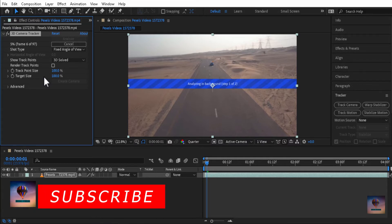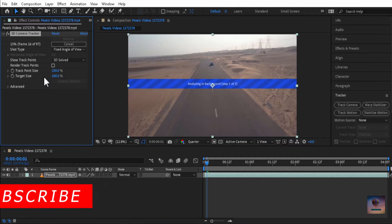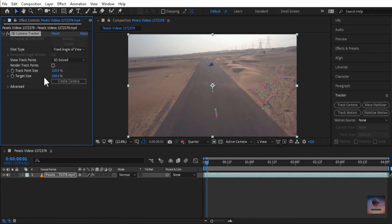Subscribe to our channel. We will be doing After Effects and Premiere tutorial videos and uploading about 3 videos. Subscribe to our channel and share it. Now we will be able to drag the camera.